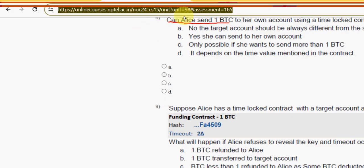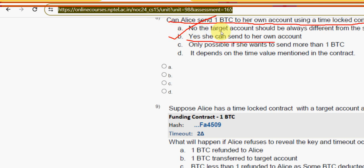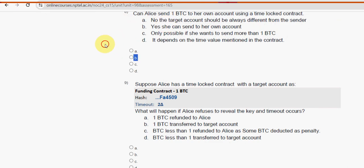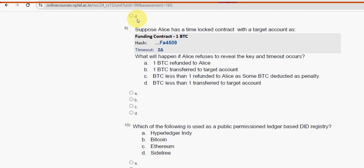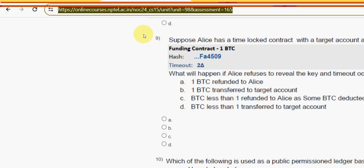Question eight: can Alice send one BTC to her own account using a time-locked contract? The answer is option B — yes, she can send to her own account; there is no problem with that.